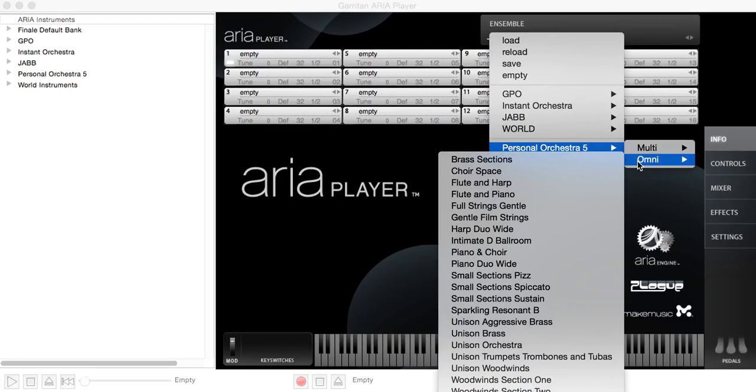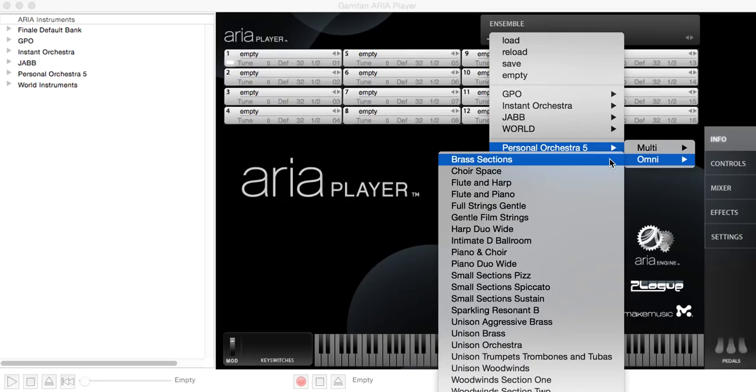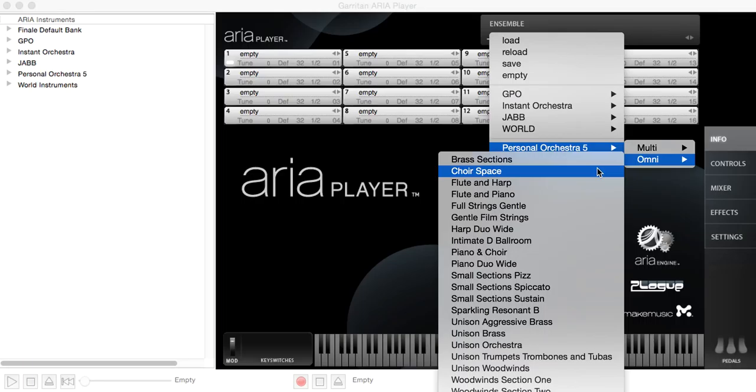Omni is a type of ensemble that will respond to all 16 MIDI channels, and then it'll dole out the notes to the appropriate instruments. So in a brass section, low notes will go to tubas, higher notes go to trumpets. In a choir, low notes will go to men's voices, higher notes to women's voices or children's, depending on the type of choir you choose.